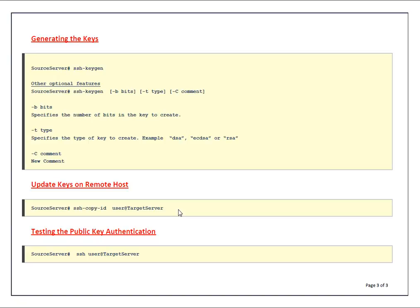After that you can test whether public key authentication is working. Simply from source server SSH to target server with the user for which you copied the keys.